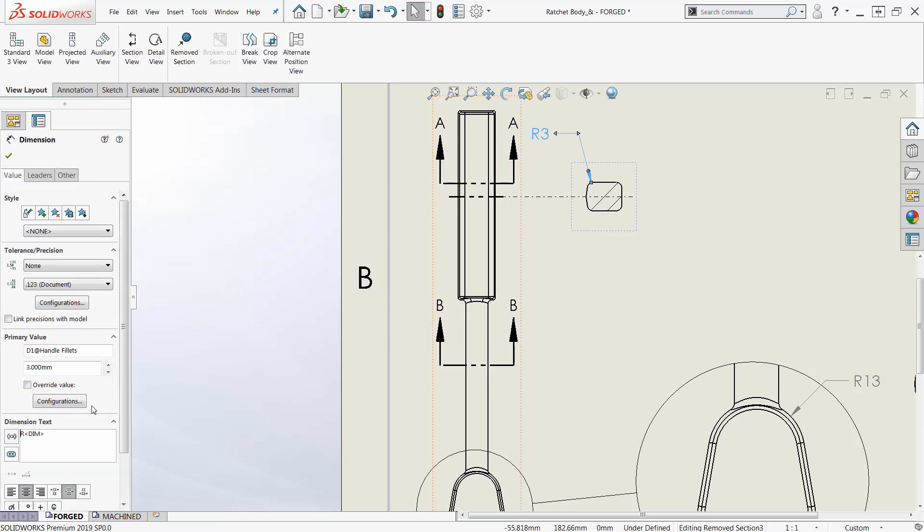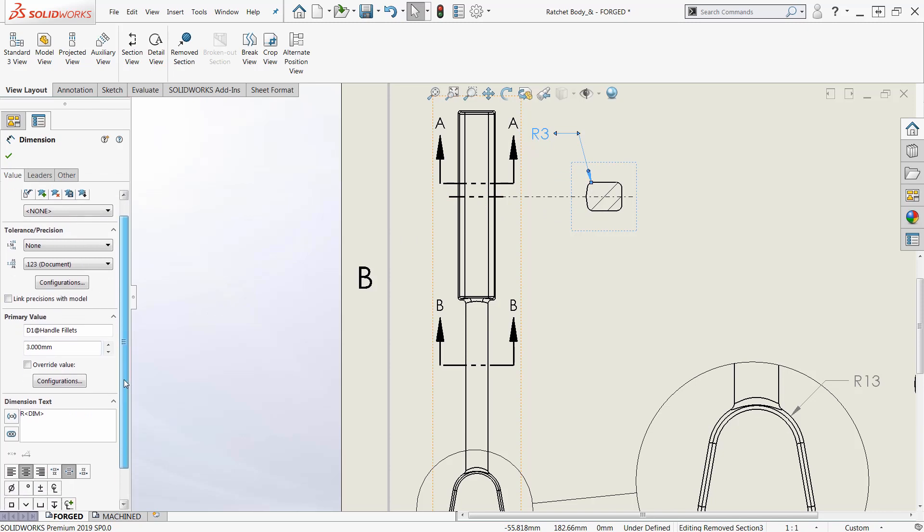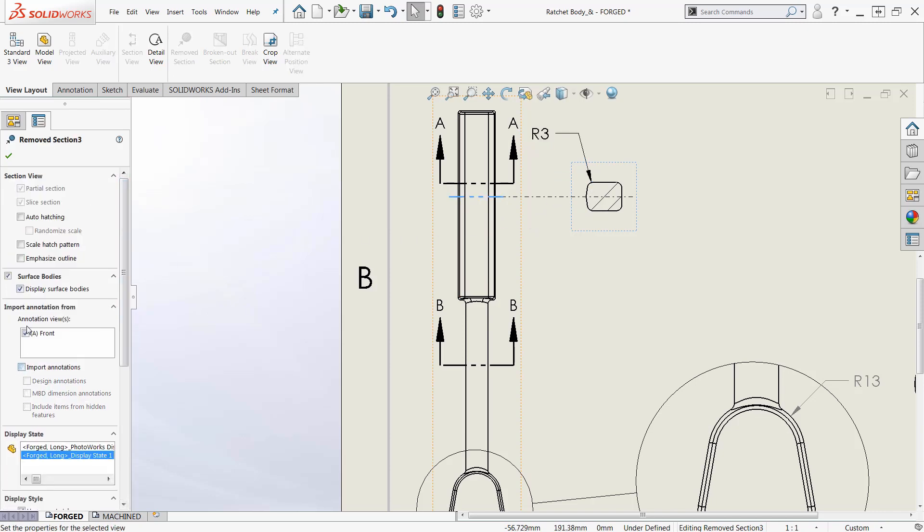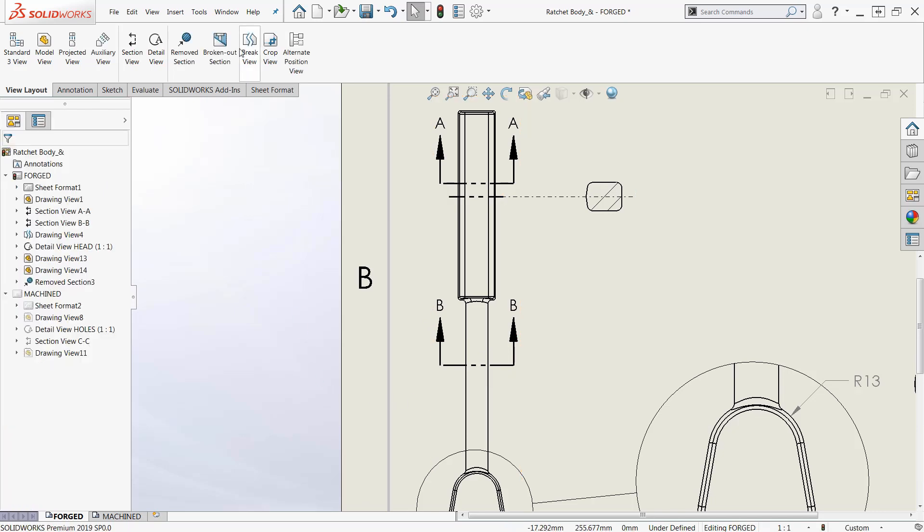I don't want those dimensions, I can go down here and I can shut those off. Import annotation, turn off the front, maybe I want to see that maybe I don't. Now I want to do the same thing down here.